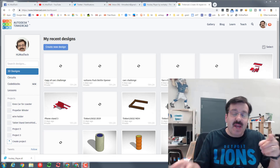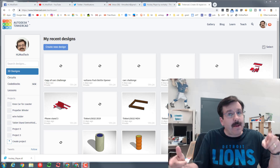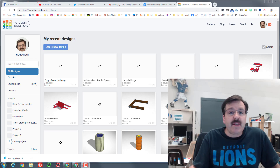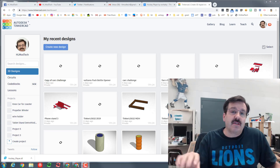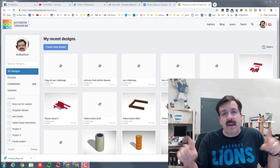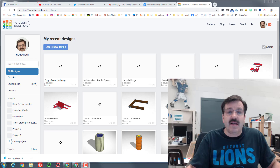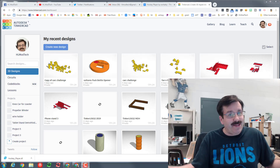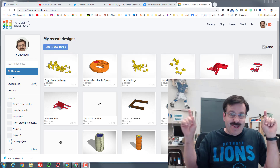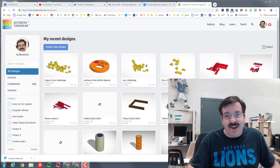Hey there friends, it is me HL Mod Tech and I'm back with another sweet Tinkercad lesson. Today we are going to actually modify an already built design so it does exactly what we want. Let's get cracking.